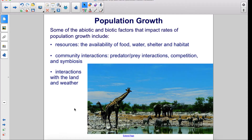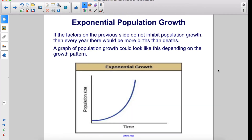And interactions with the land and weather. If those factors do not inhibit population growth, then every year there would be more births than deaths. A graph of population growth could look like this depending on the growth pattern.